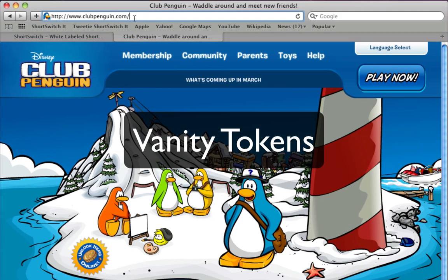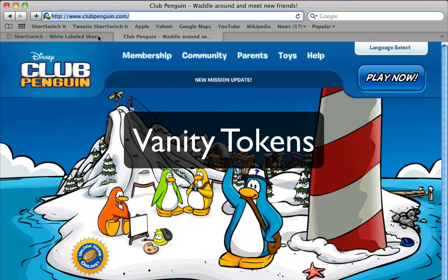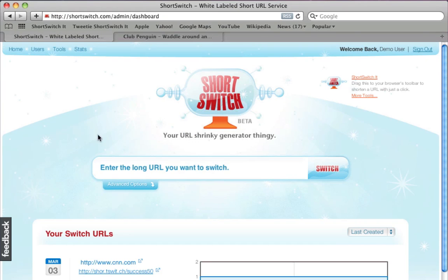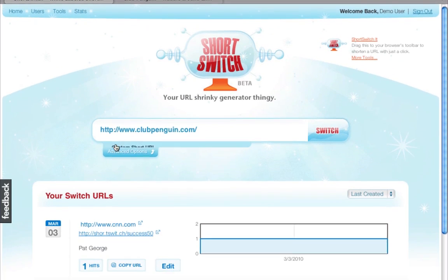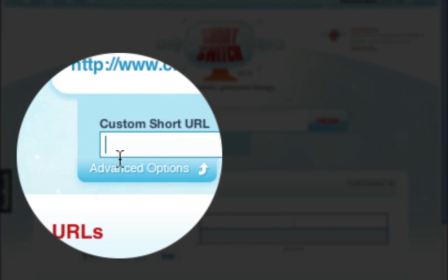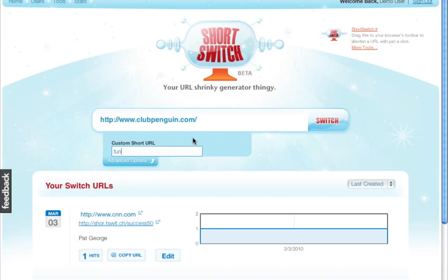Sometimes it's nice to say something short and sweet with that URL, but you can't with the public URL shortener because tokens like cool and hot and fun are already taken by other people.